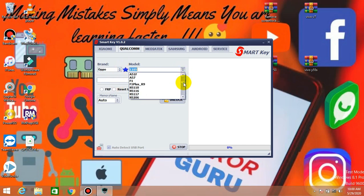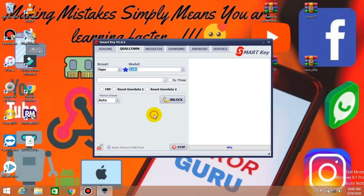In the end of the video, you can check the reset button. Now you can remove the Vivo pattern.